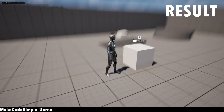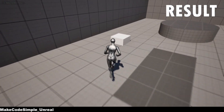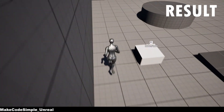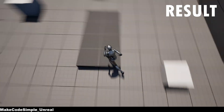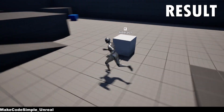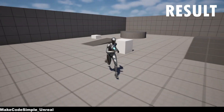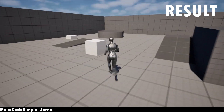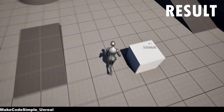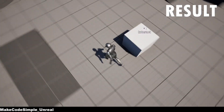Hey guys, in this short tutorial, I'll show you how to create a 3D interaction prompt in Unreal Engine 5. This can also disappear as soon as you are a certain distance away from the actor, and always rotates with your camera so that you can always read it.